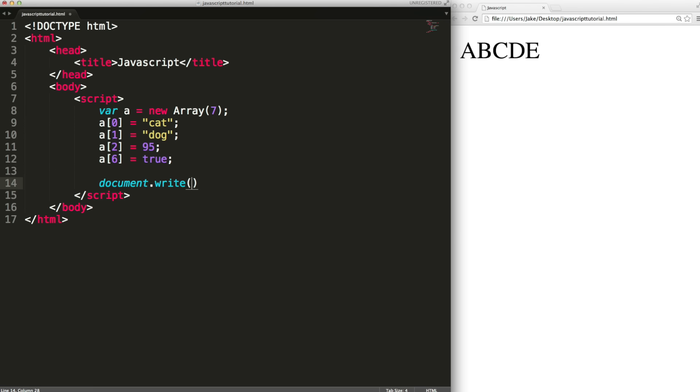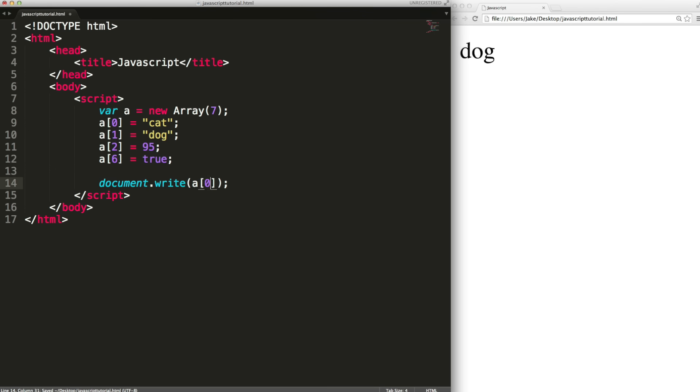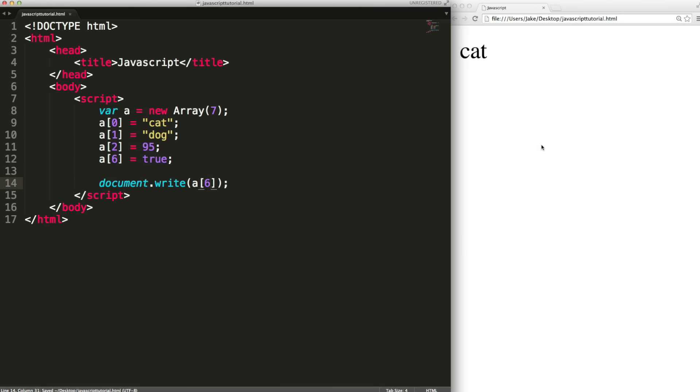Then we can read the values in the same way. So this should output dog. We get zero and it will output cat. Six and it'll output true.